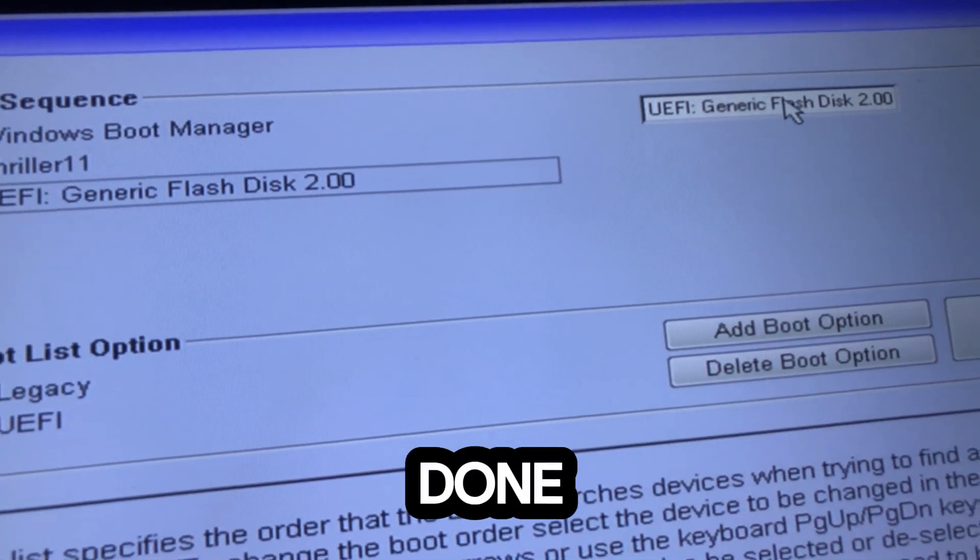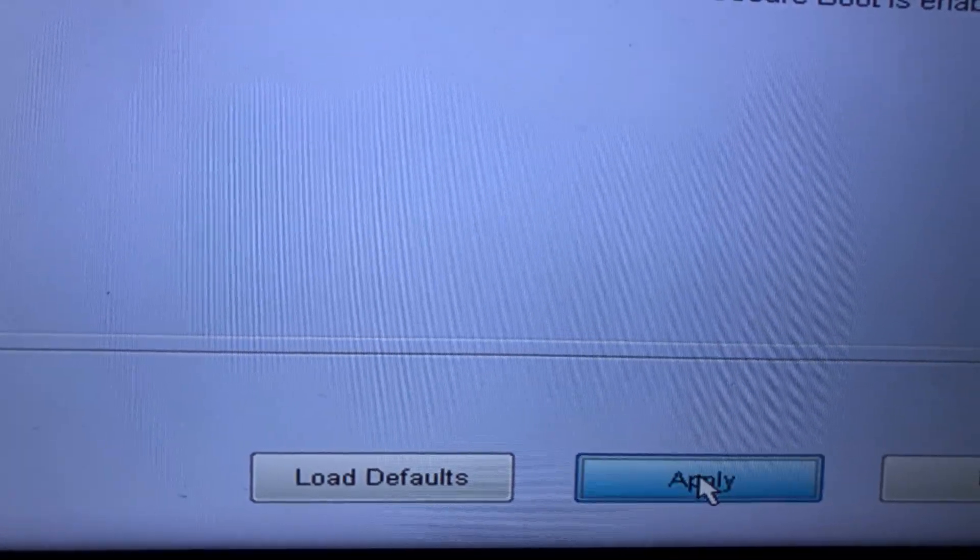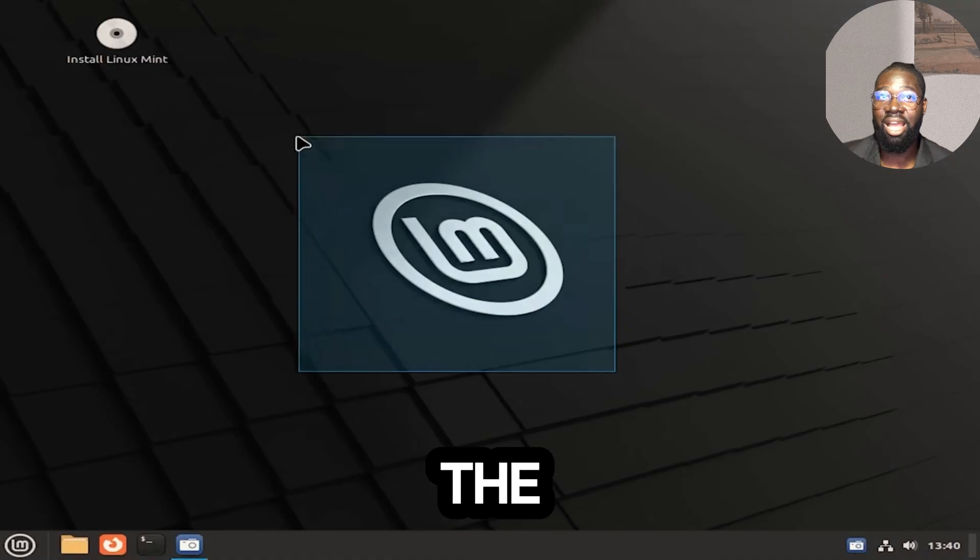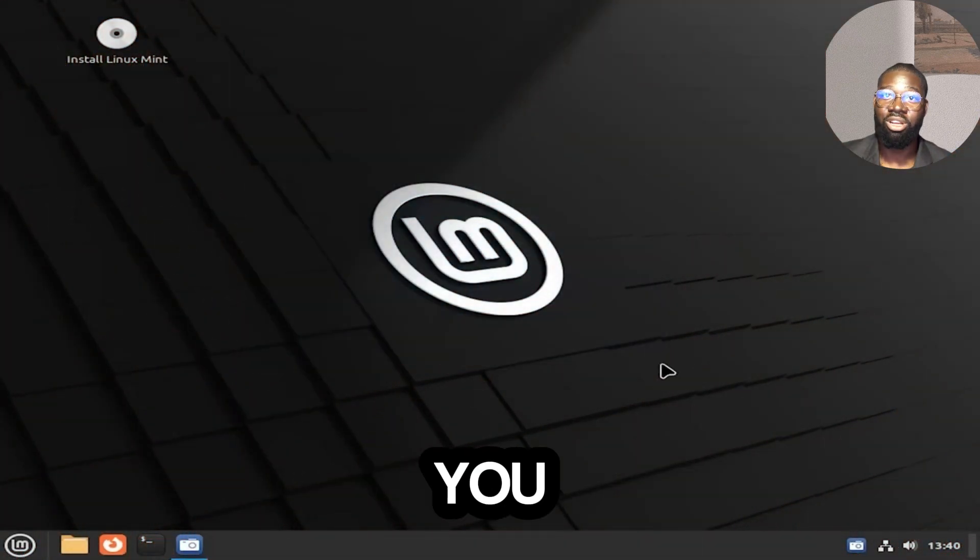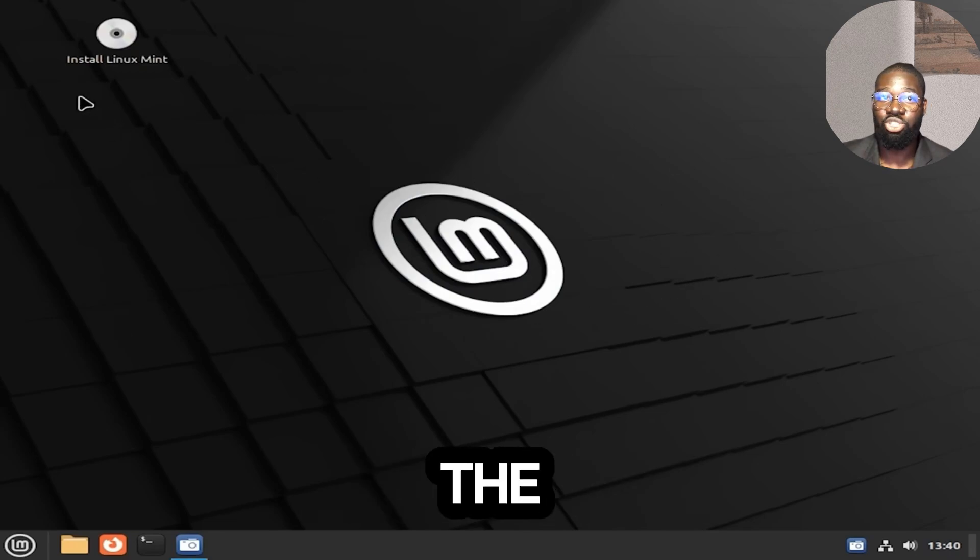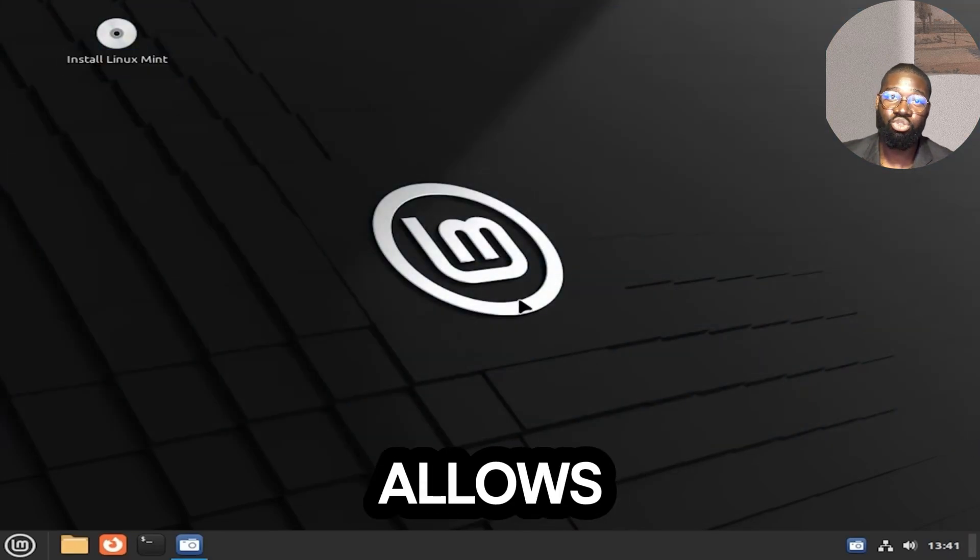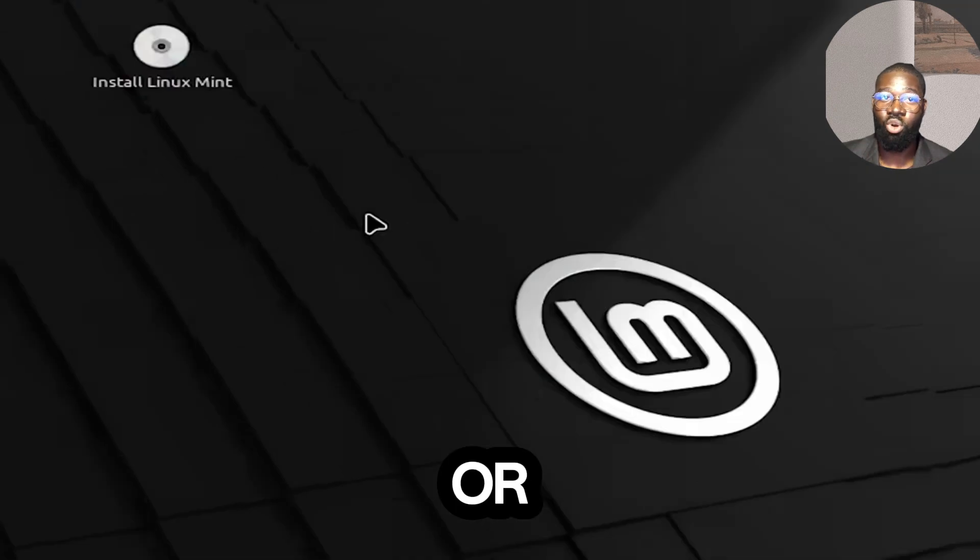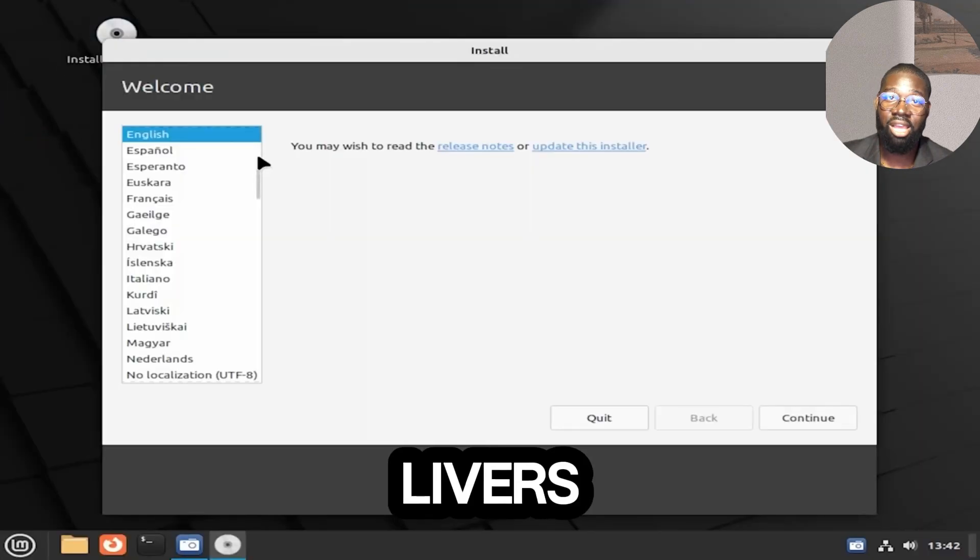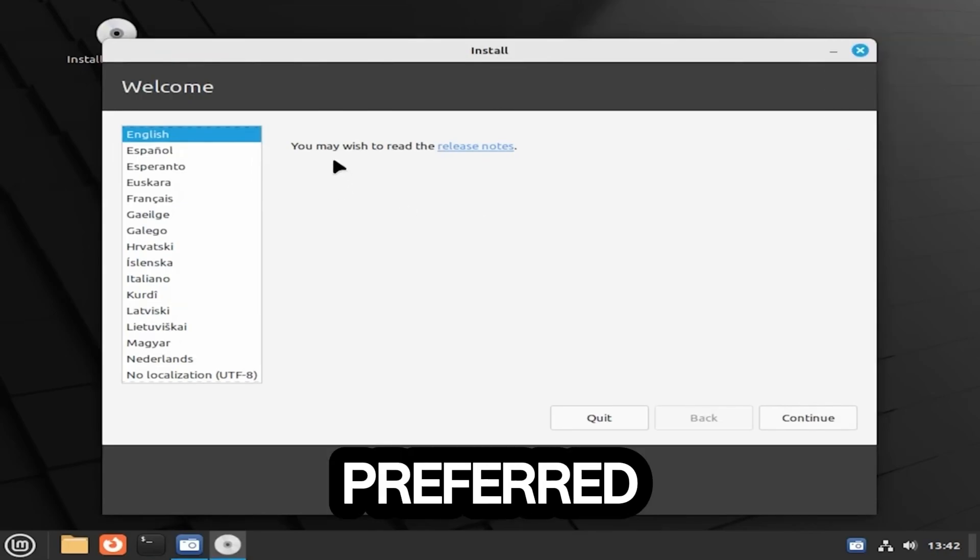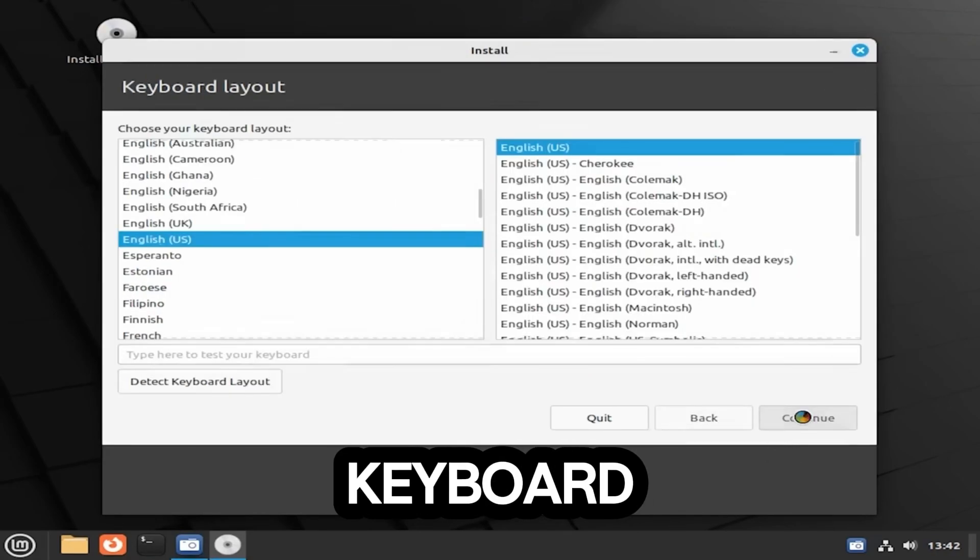When done, click Apply, then Exit BIOS to begin the boot process. Once booted from the USB drive, you will see the Linux Mint live environment. From here, you can choose to try Linux Mint without installing it or proceed with the installation process. This allows you to run Linux Mint from the USB drive or install it onto your computer. You'll see the Linux Mint welcome screen. Select your preferred language to continue and choose your preferred keyboard layout, then click Continue to proceed.